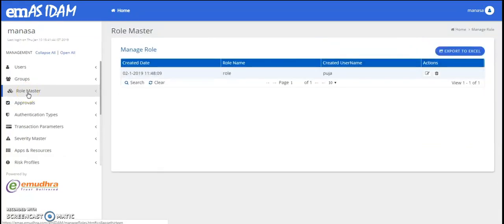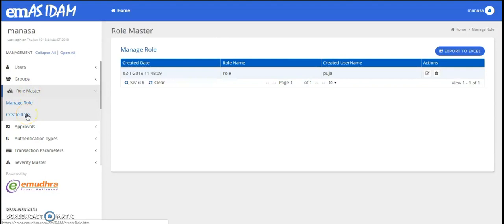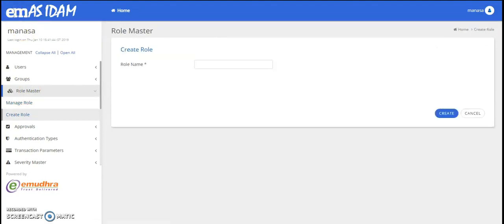Using the role management, you can create roles and manage roles. You can create roles like manager, administrator, etc. and modify, activate, deactivate and delete roles.